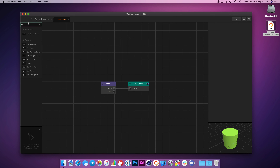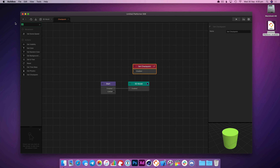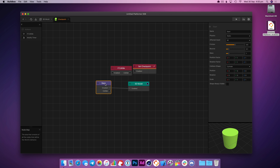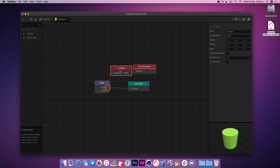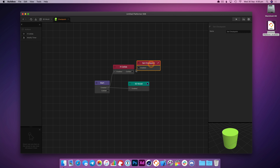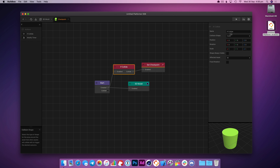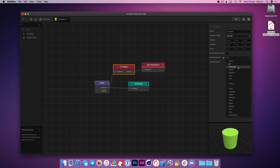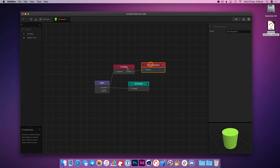What we need here is a 'set checkpoint' and an 'if collide' — we're going to enable that. Then if the character collides with this object, we want to set the checkpoint so we know where to come back to. The collision shape is a cylinder and the affected asset is the character. So if the character collides, we're going to set a checkpoint.